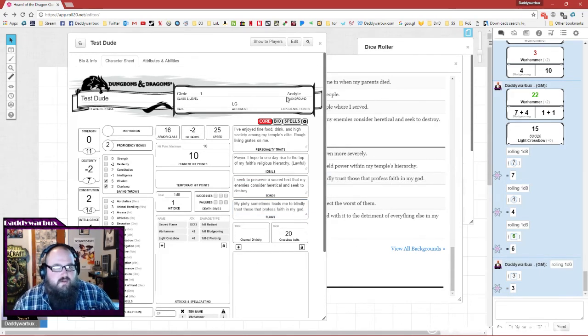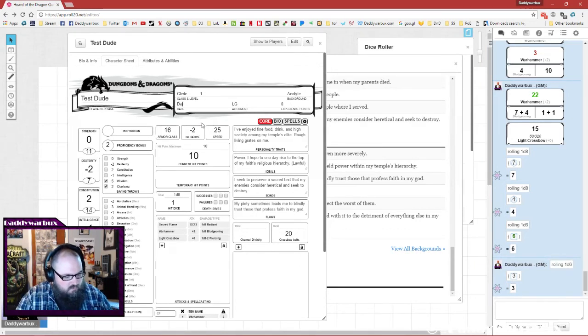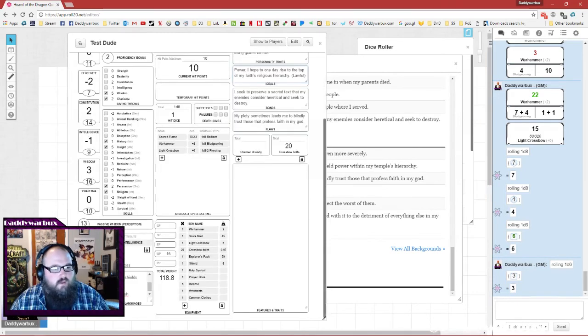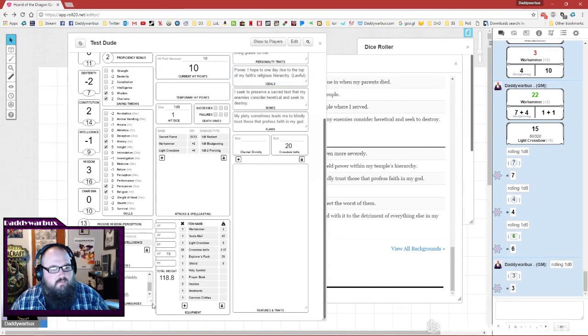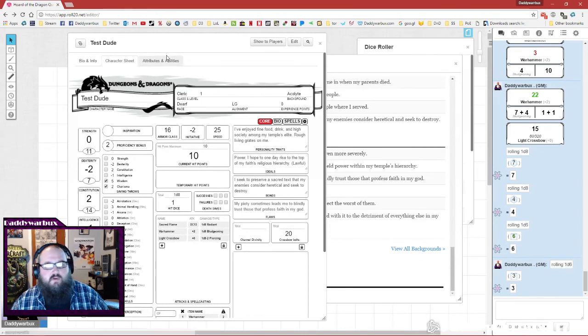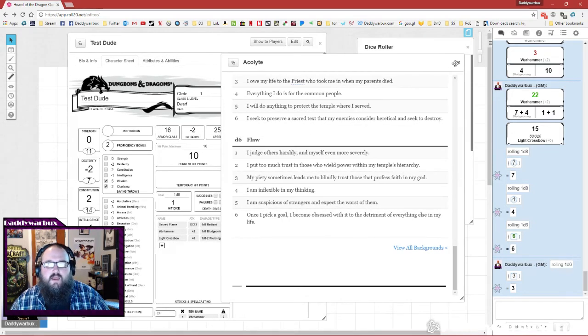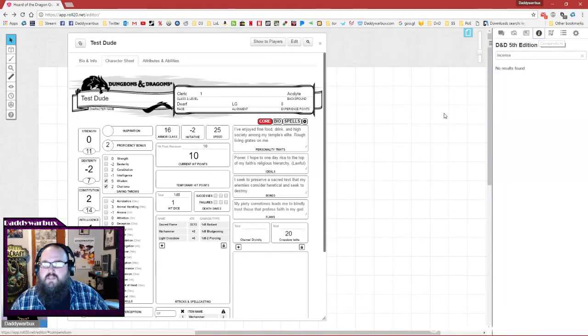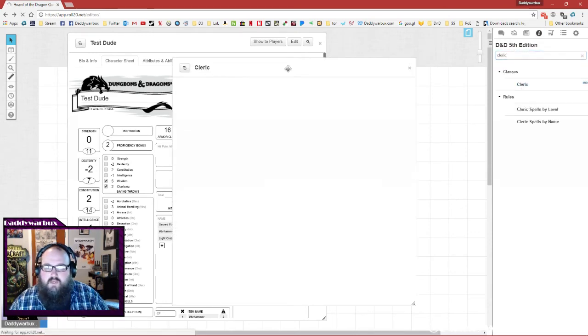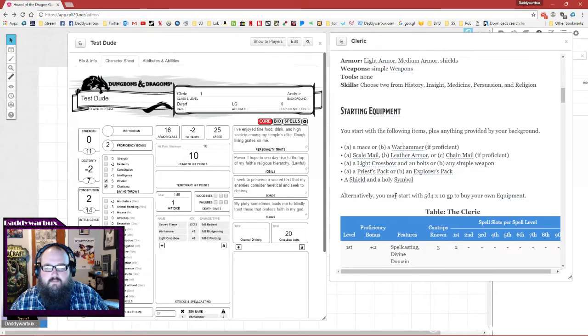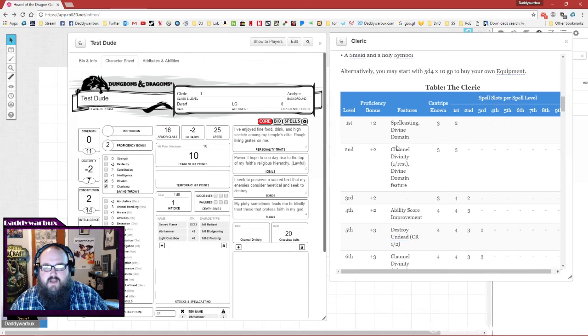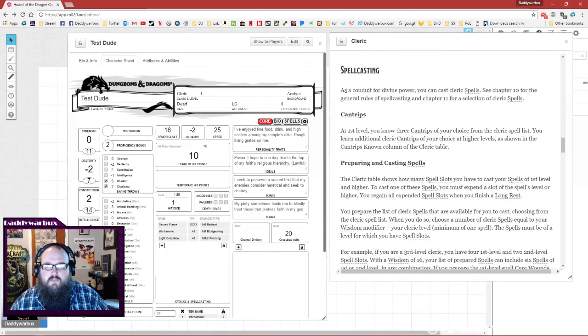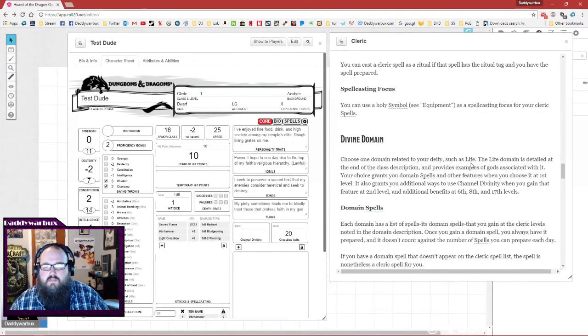So now we are just about good to go. Zero experience points, haven't chosen - oh yes we did, we said he was a dwarf, we already even did that. You see at this point we have almost everything that is given to us from our background, from our race, from our class at level one, and you are in a position to play. Except we're not because we never finished setting up our cleric - spellcasting, divine domain. So it will say this is a life domain cleric.